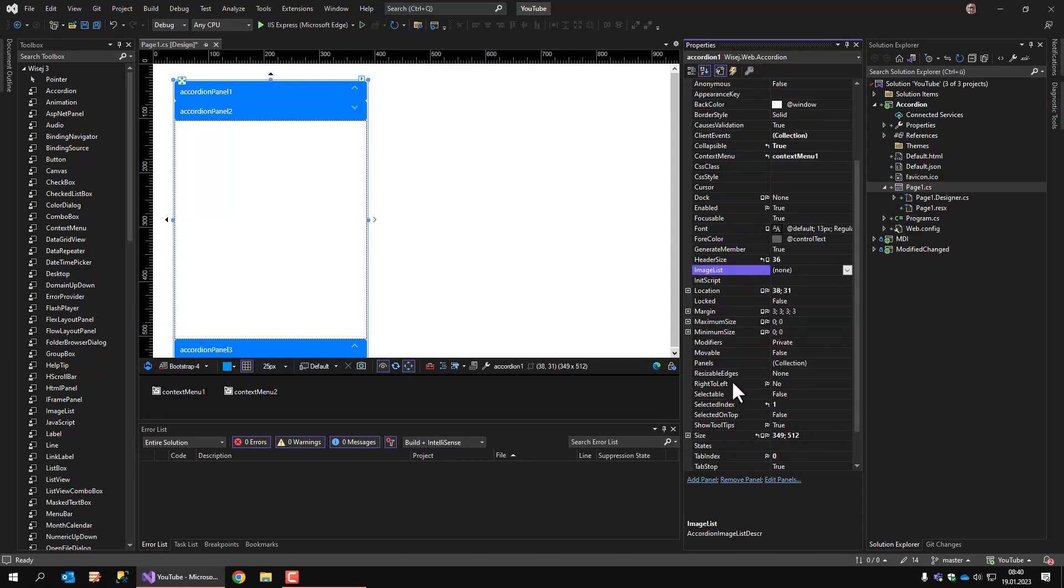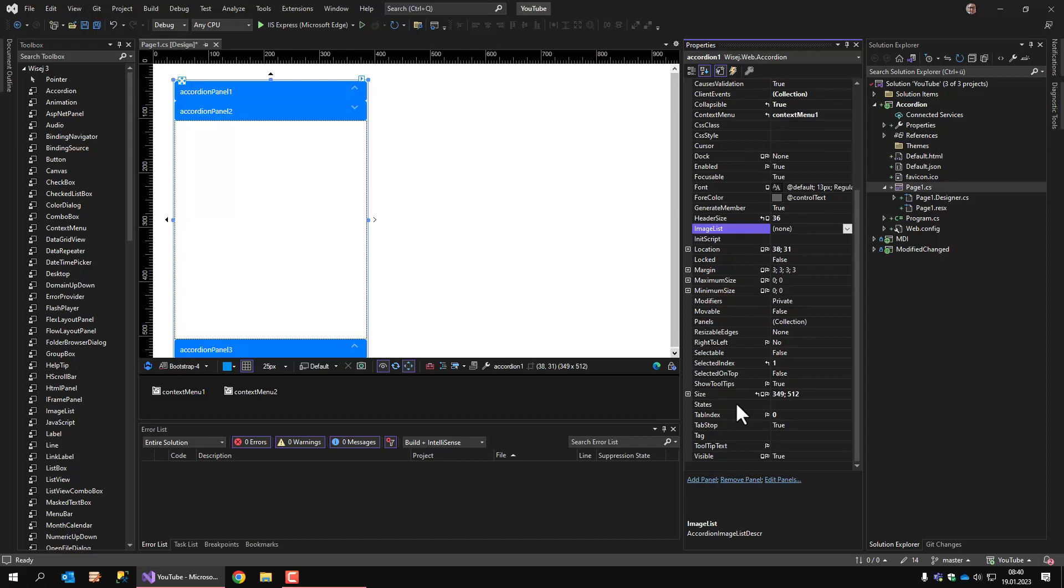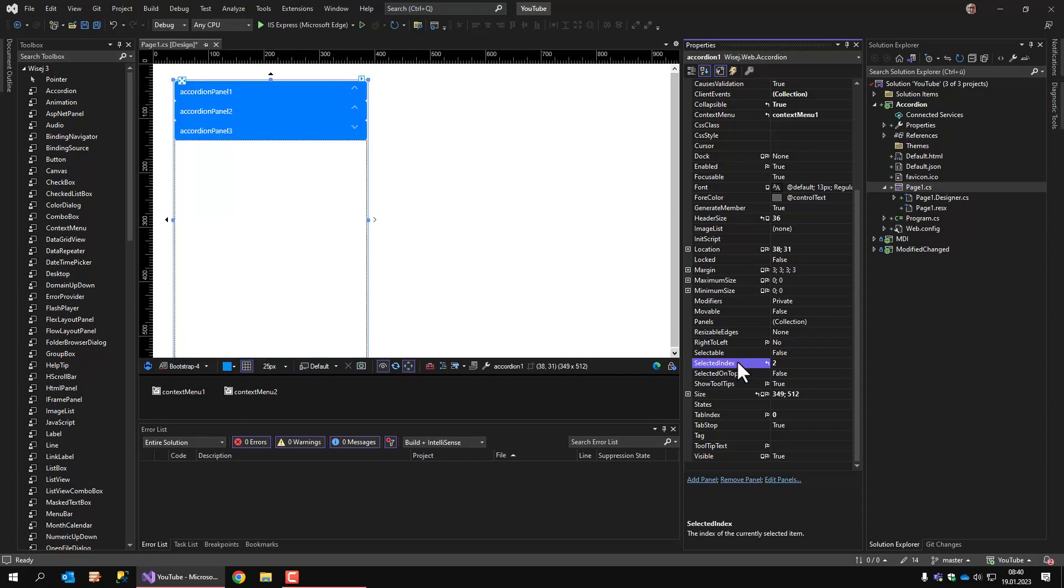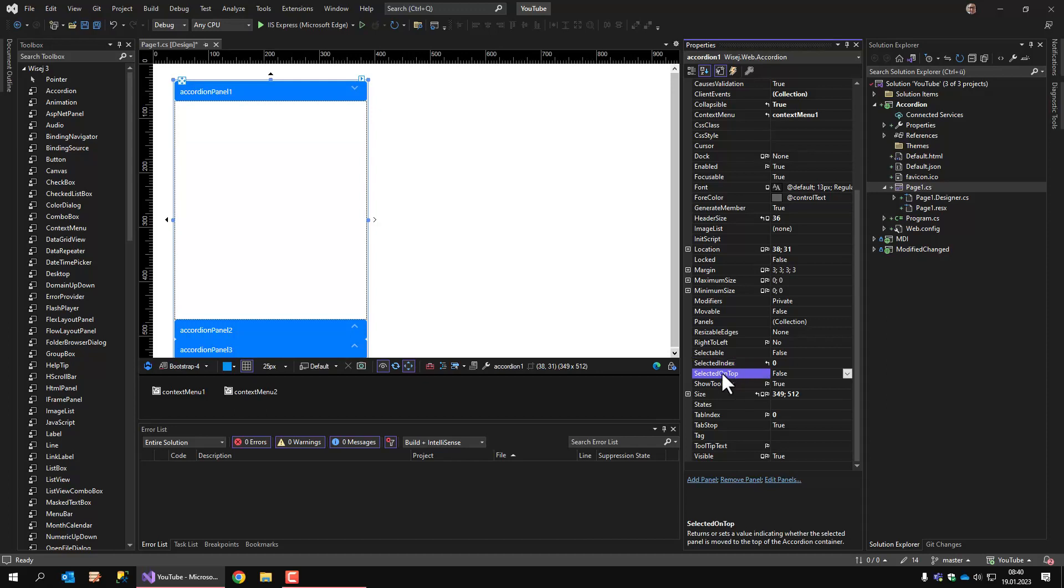Okay, that's mostly about everything I would like to show you. Except for this one. The selected index means which panel is currently selected. If I set this to 2, the third panel is selected. 0 selects the first one.